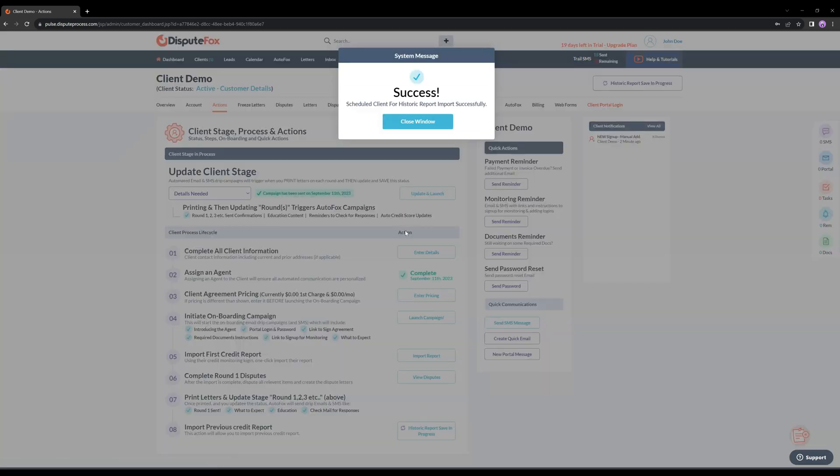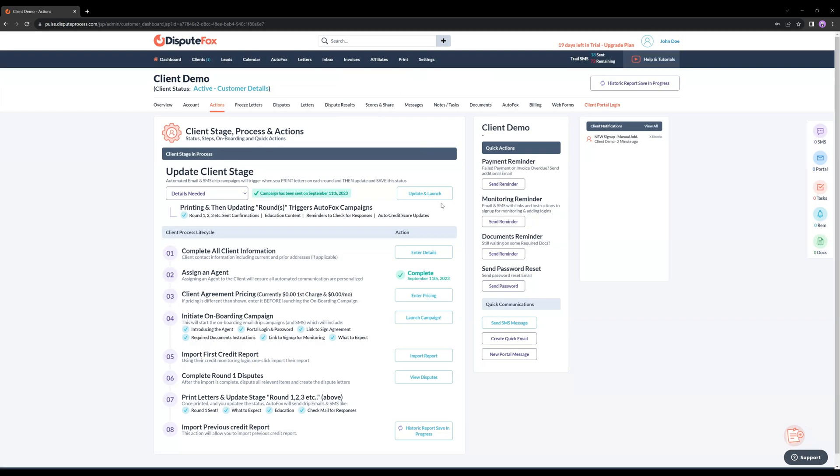This process typically takes around 5 to 10 minutes, during which you can explore other sections of our software.